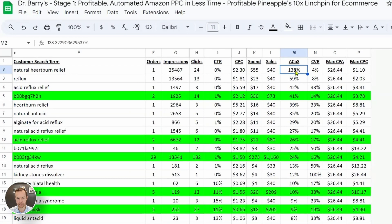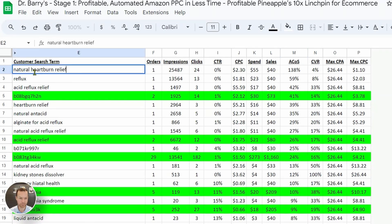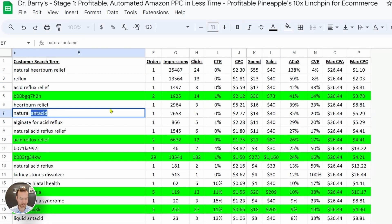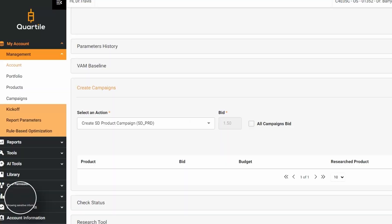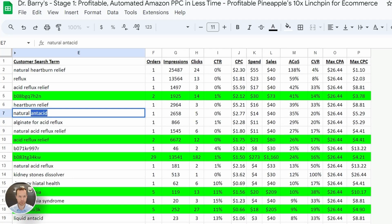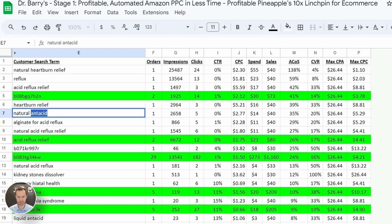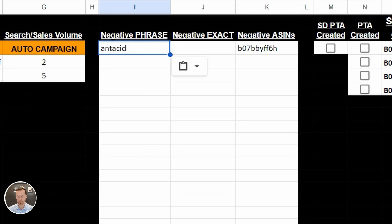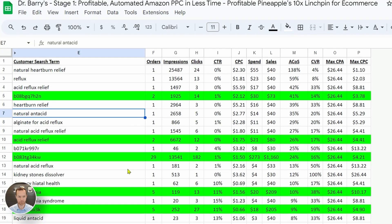138% ACOS, natural heartburn relief. That's pretty much what we are. Reflux, acid reflux relief, heartburn. We are not an antacid. I don't want to show up for an antacid. When somebody is searching for an antacid, they're probably looking for an antacid. It's going to be hard to convert them. It's going to take a lot of education to convert them. So antacid is going to go on the negative list.